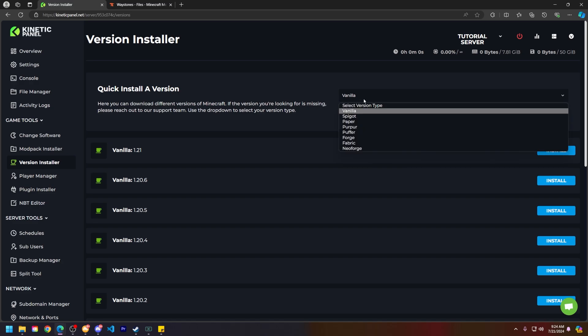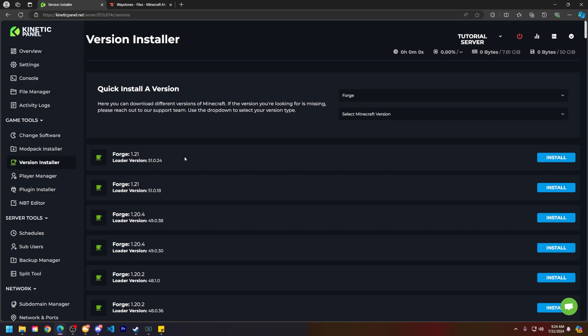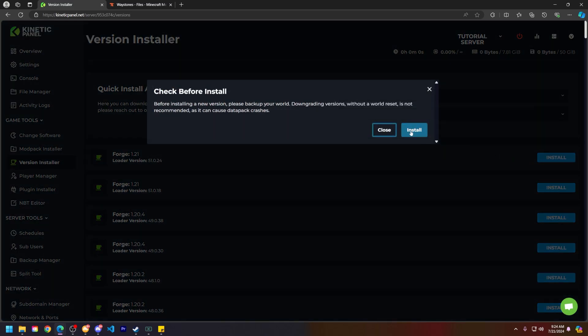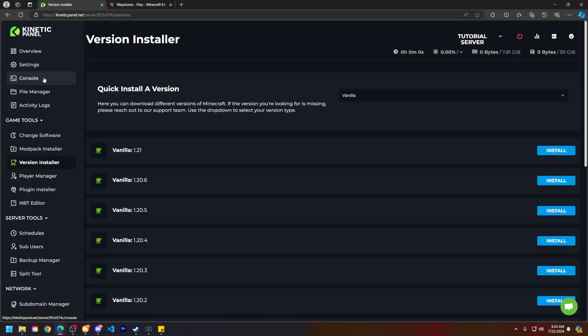Then click on Forge or whatever version you need. In my tutorial today, I will be using Forge 1.21. So let's go ahead and click Install and then Install.